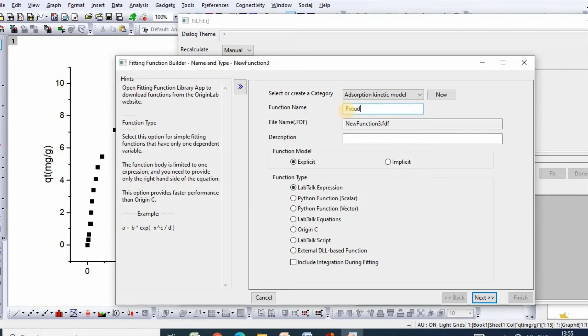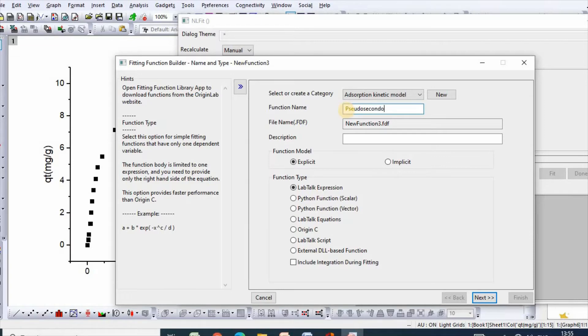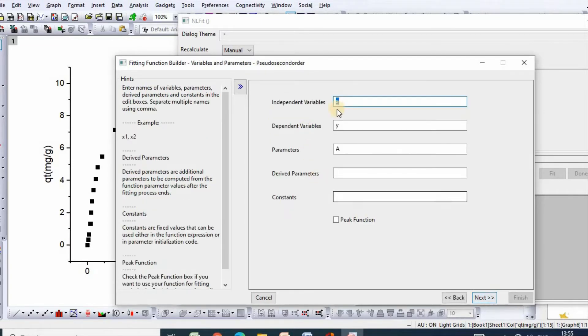You can also rename function as pseudo second order, then click next.